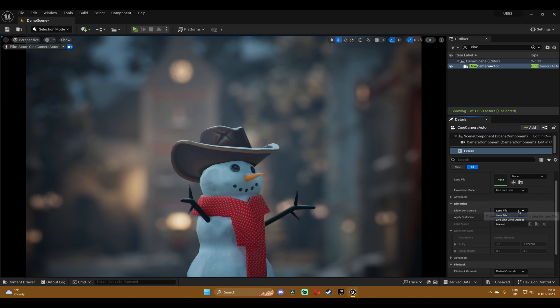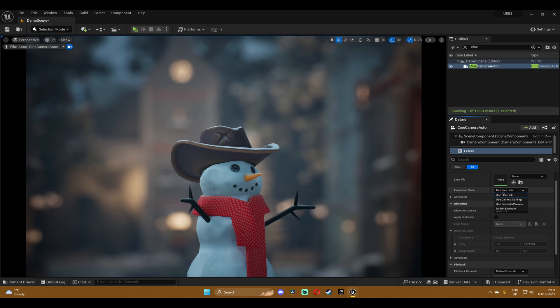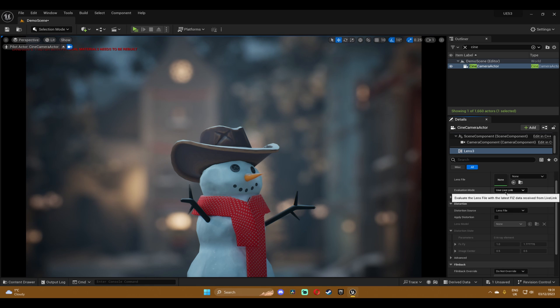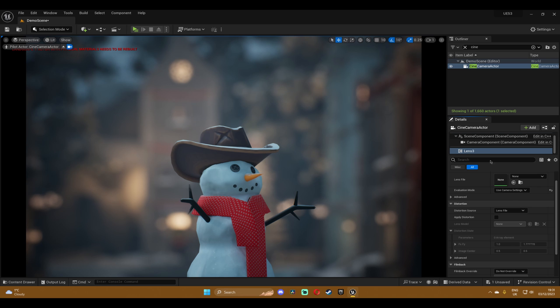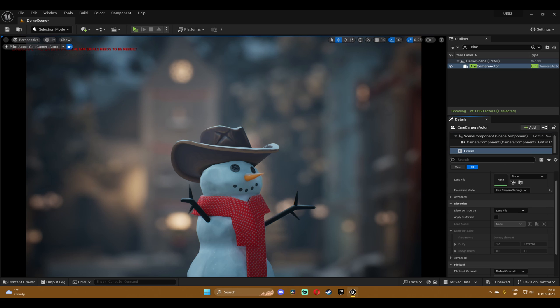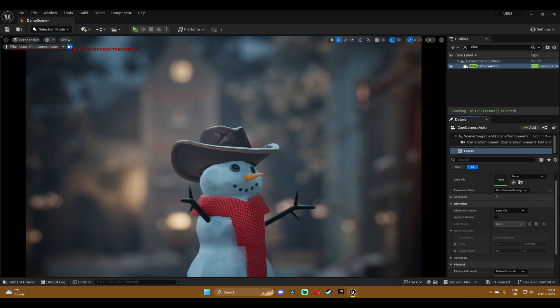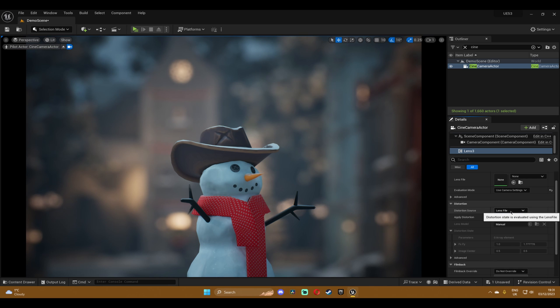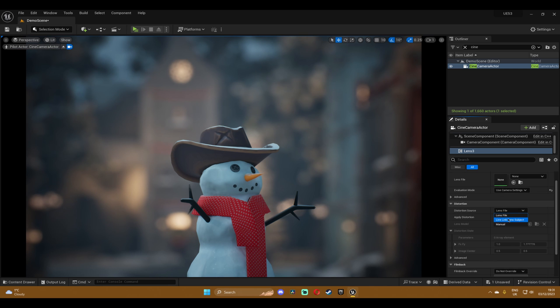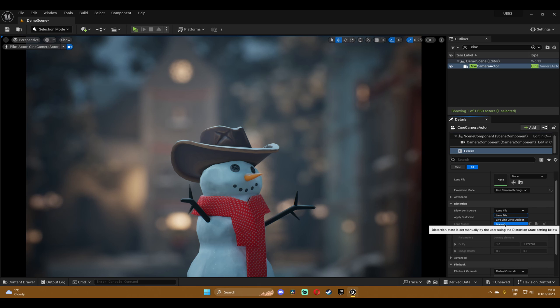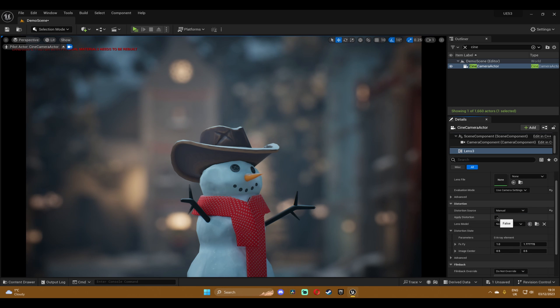So the first thing that you want to do is you want to change the evaluation mode from use live link to use camera settings so that it will gather all the information from our camera component like focal length and aperture and things like that. And we're gonna adjust the distortion based on that. Now down here in the distortion source we don't use the lens file. If you do you leave this on.